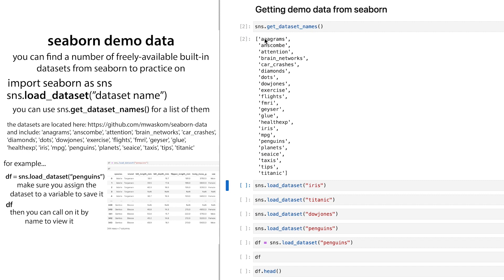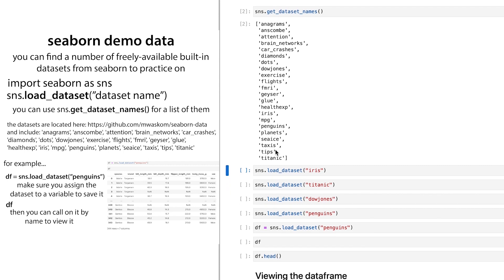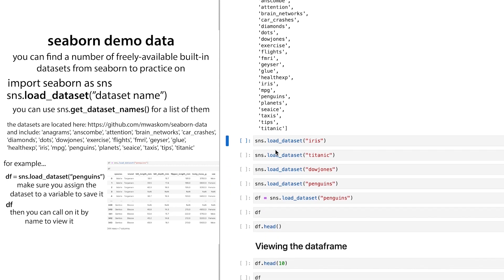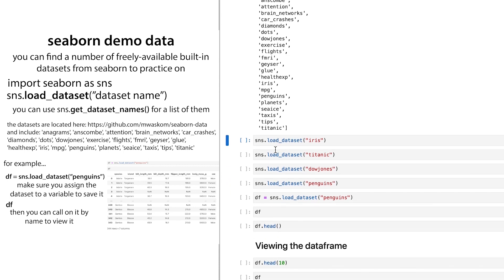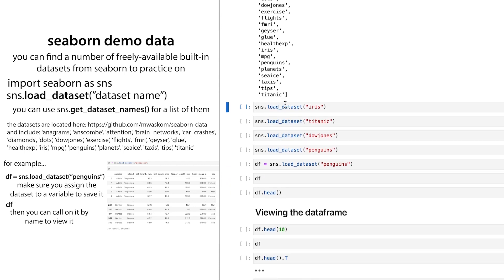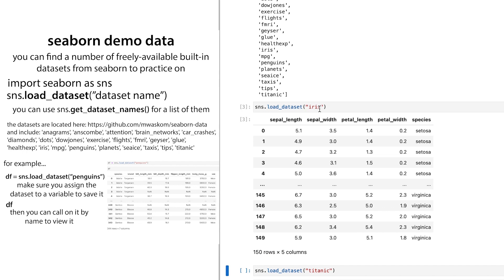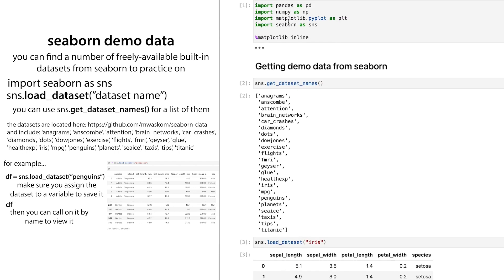And it'll show you that you have this whole list of data sets, including the classical Iris and Titanic set that you'll probably see a lot. So if you do, you can do sns.load_dataset, and then the data set name in order to get it. And note that I'm using SNS here instead of seaborn because I've imported it as SNS.